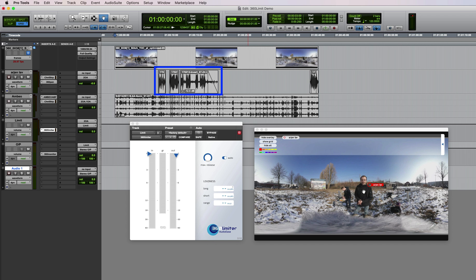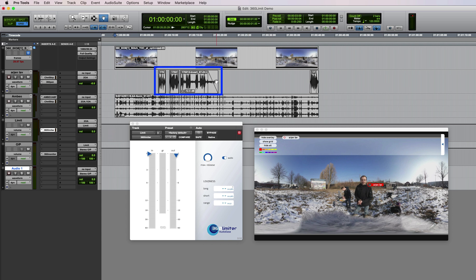As I'm walking away from the ambisonics microphone my voice becomes too soft, so then I add some of the lavalier microphone right here. And obviously the lavalier should be panned right onto me, for which a 360 panner is used.